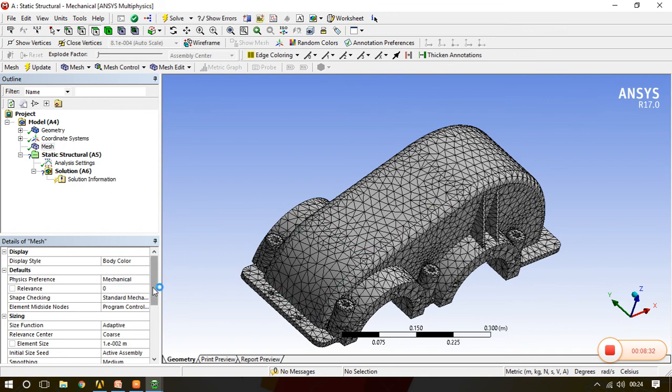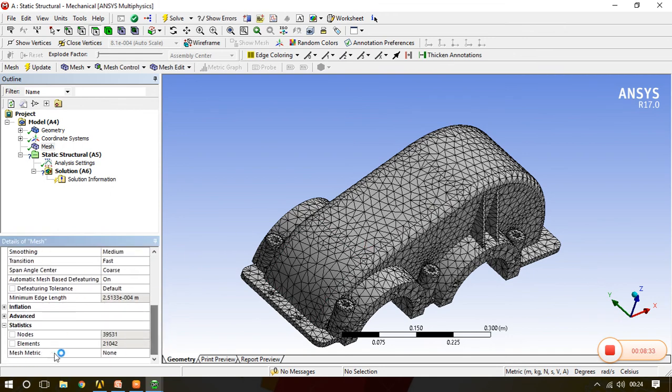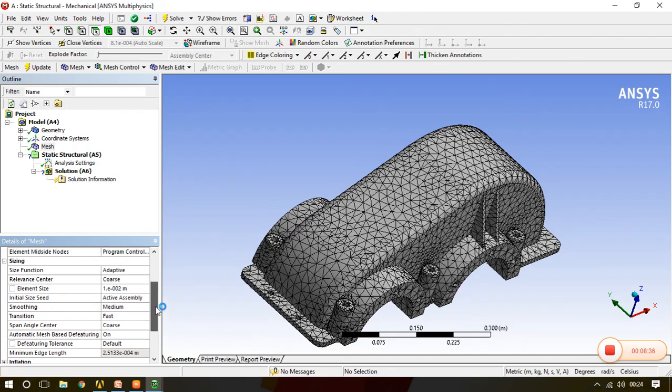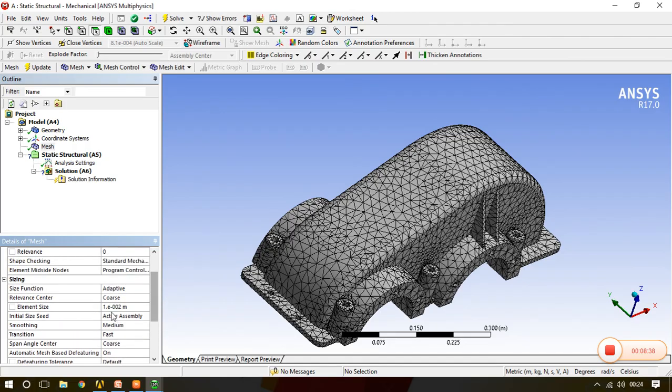0.01 meter actually. See, the element size of previous mesh was larger, now it decreases. That's why the number of elements and nodes are increased. In this way you can give the element size number also, which is a manual input.